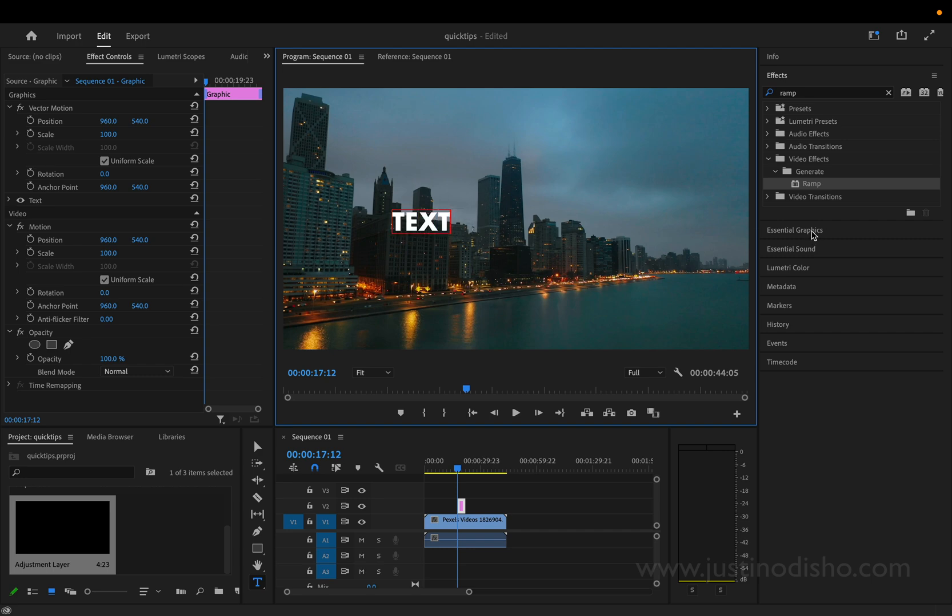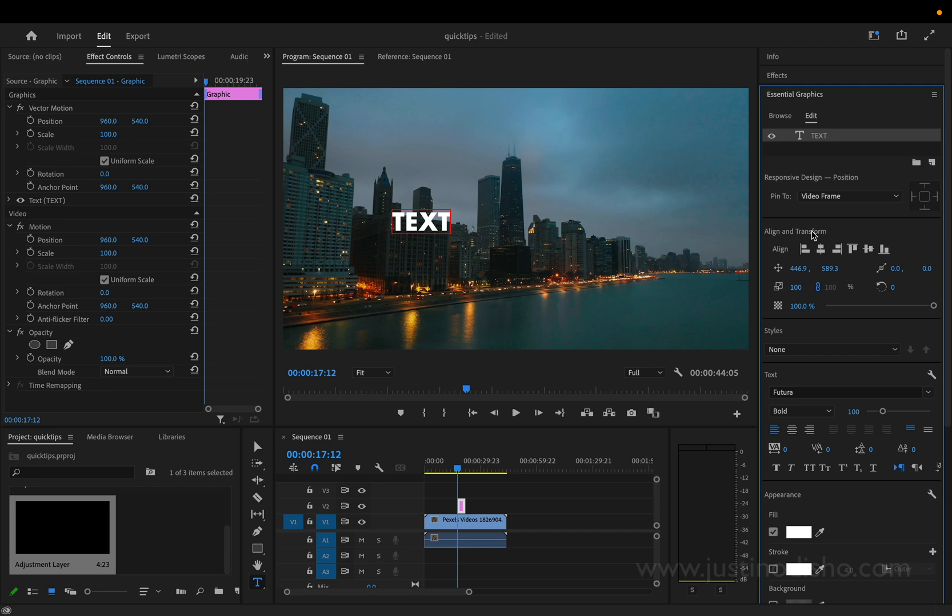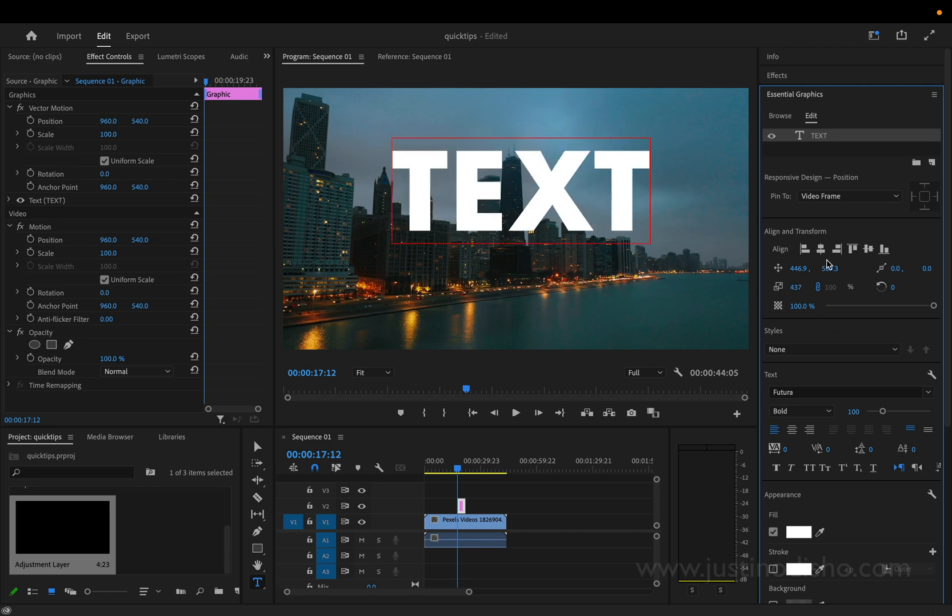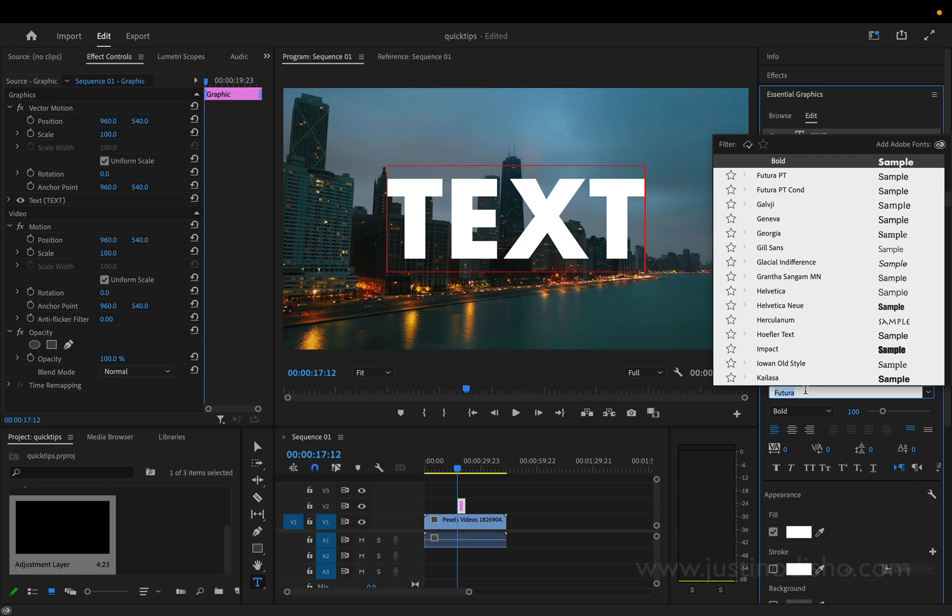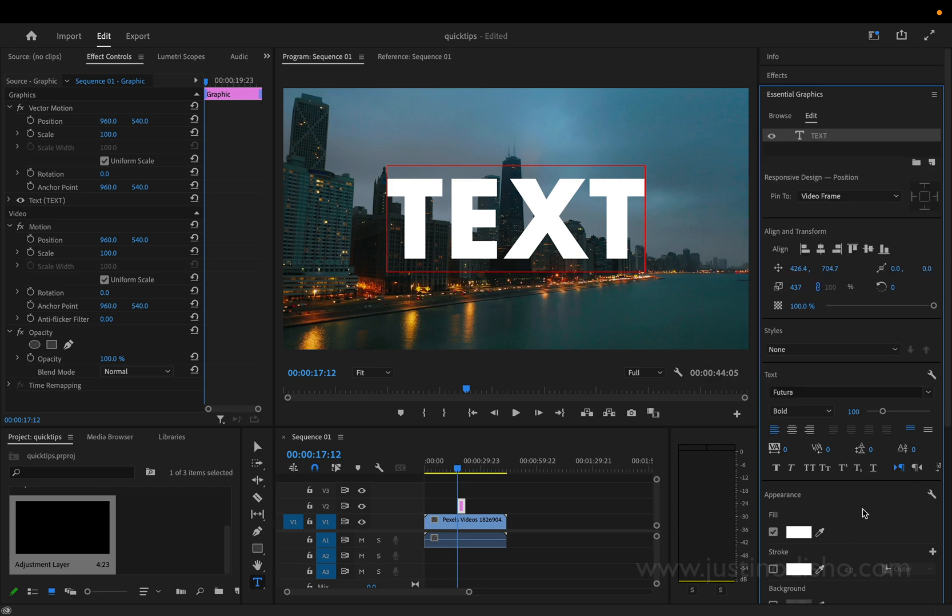If we head over to the essential graphics panel on the right hand side we can choose everything from the size and the alignment so I can center align it in different ways and I can choose the font. In this case I'm using Futura Bold but you can use whatever you want and we'll keep it white. It doesn't really matter because we're going to fill it in with the video.